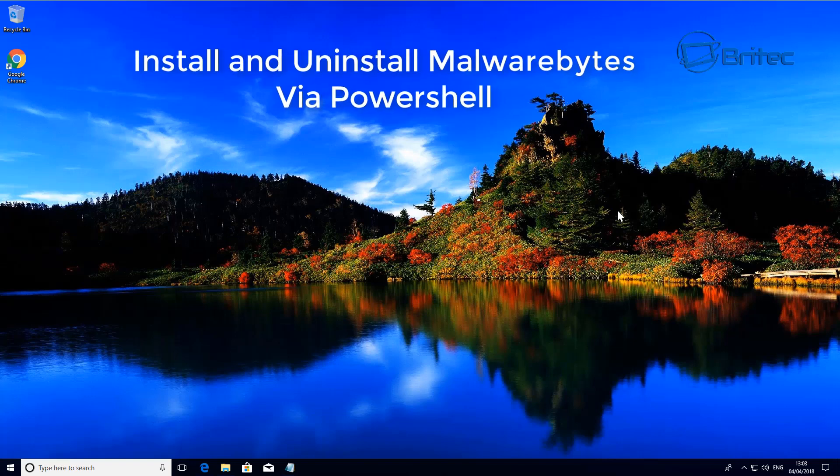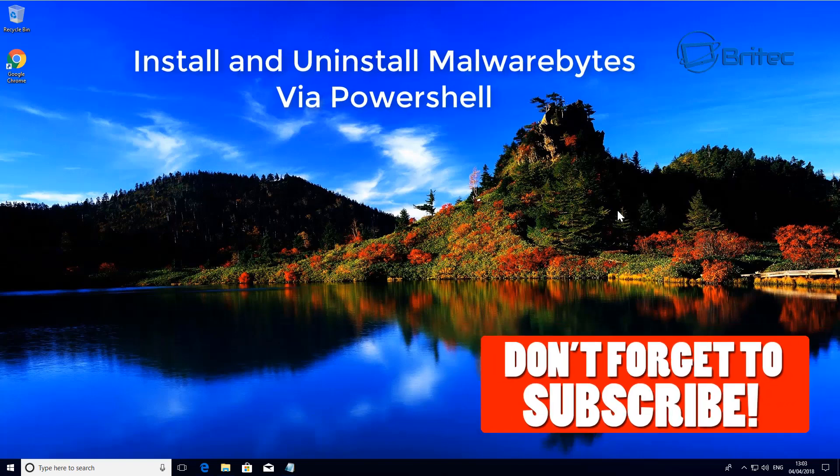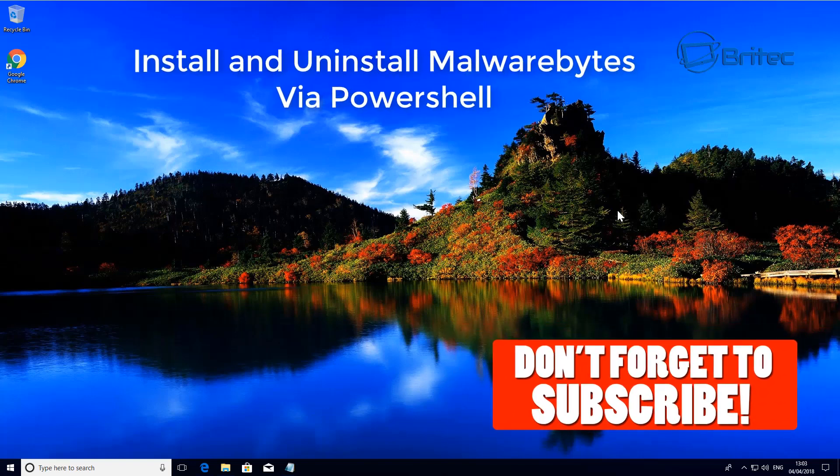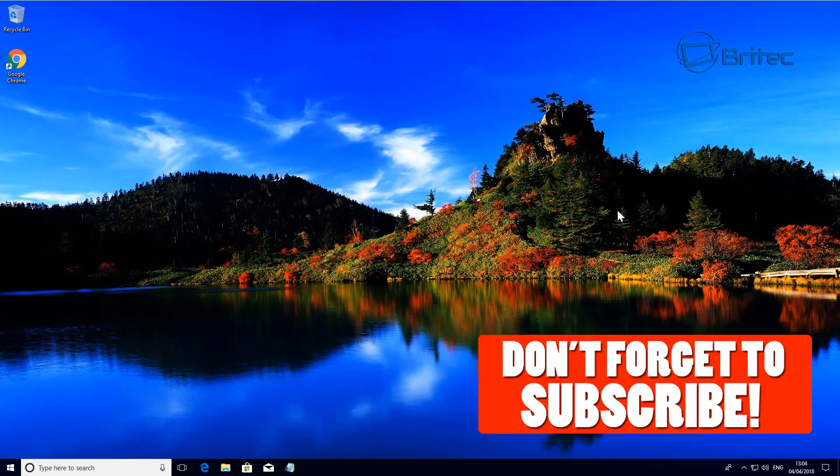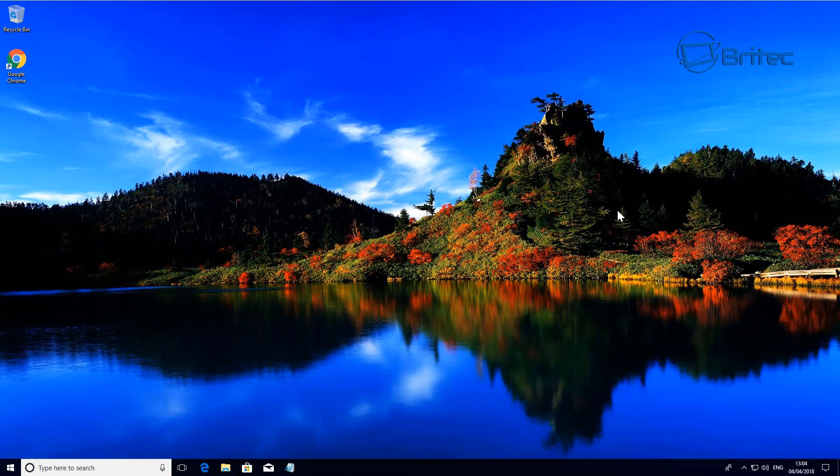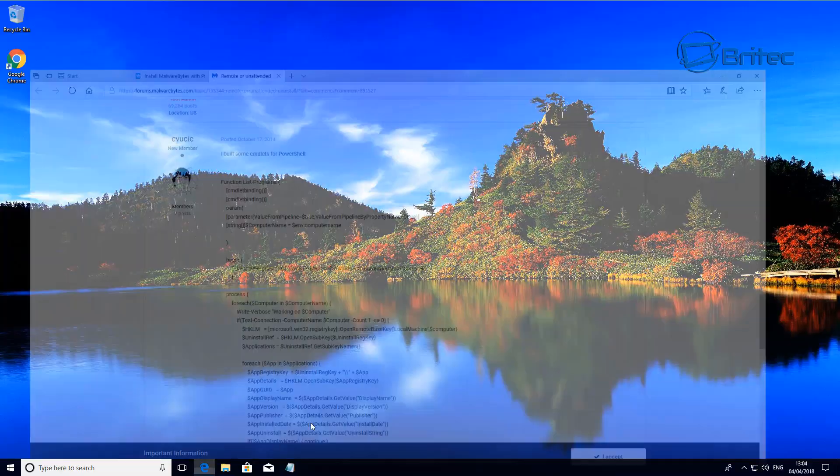What you guys got another video here for you. In this one we're going to take a look at installing and uninstalling Malwarebytes via PowerShell. Now if you haven't subscribed yet, don't forget to hit that subscribe button and notification bell to be notified when we upload new videos. This is a really useful way of installing and uninstalling.